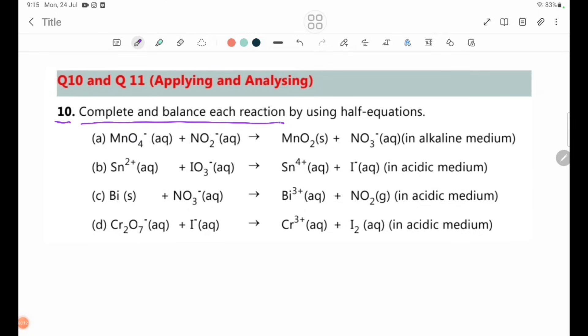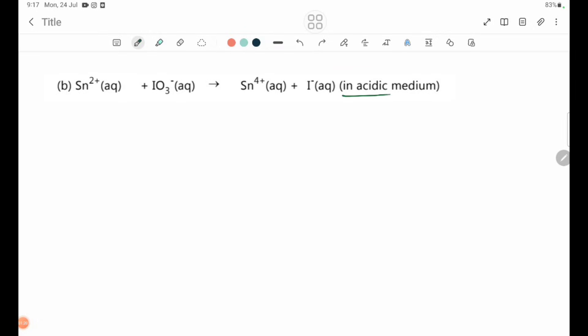Exercise No. 10: Complete and balance each reaction by using half equations. We have reactions in alkaline medium, acidic medium, and acidic medium.